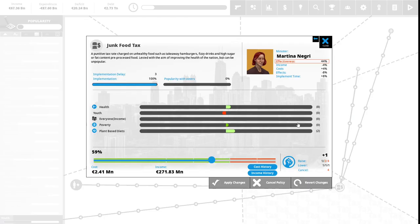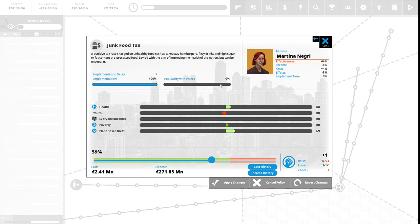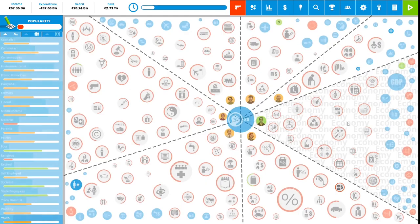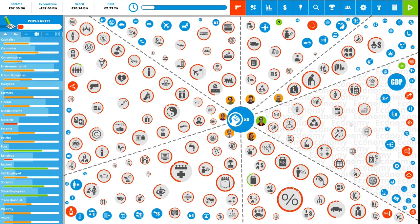We have one political capital to spend. Junk food tax: a punitive tax rate charged on unhealthy foods such as takeaway hamburgers, fizzy drinks, and high sugar or fat content pre-processed food, levied with the aim of improving the health of the nation, but can be unpopular. This is 0% popular with the vote right now. Our junk food tax is 59%. We will use our last political capital to increase this to 67%. We have zero political capital to spend, and thus we are at the end of our fourth term.